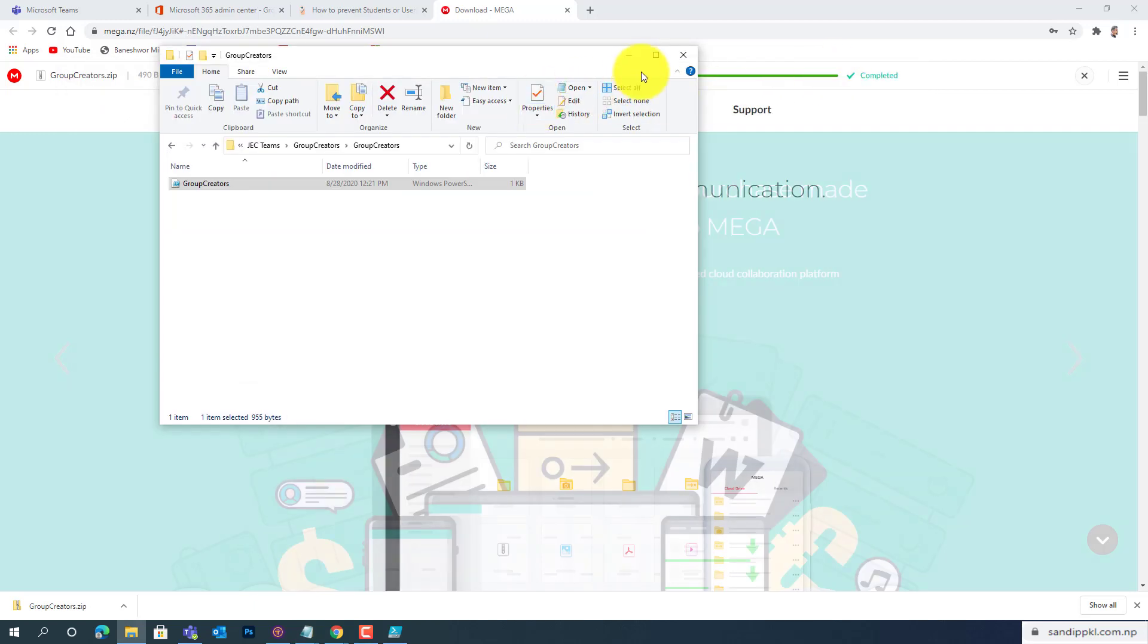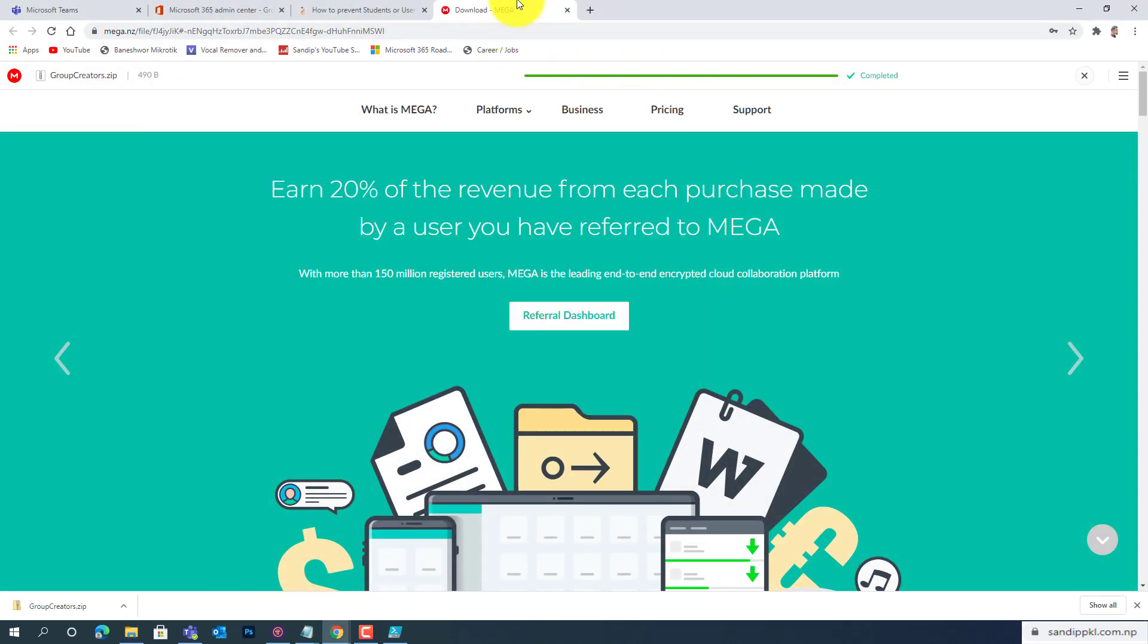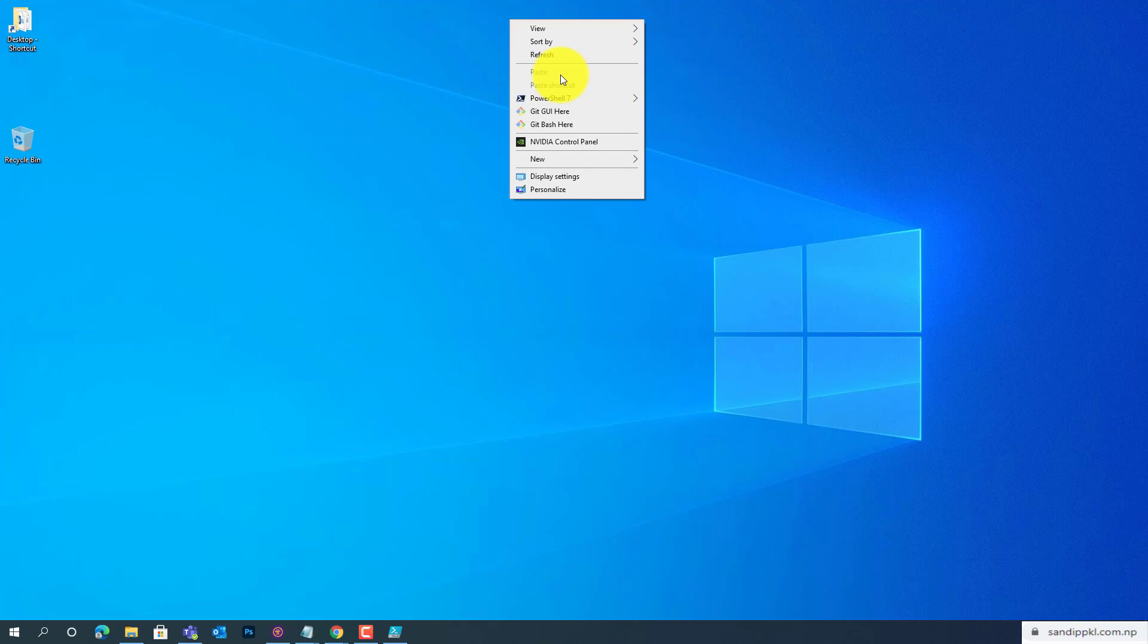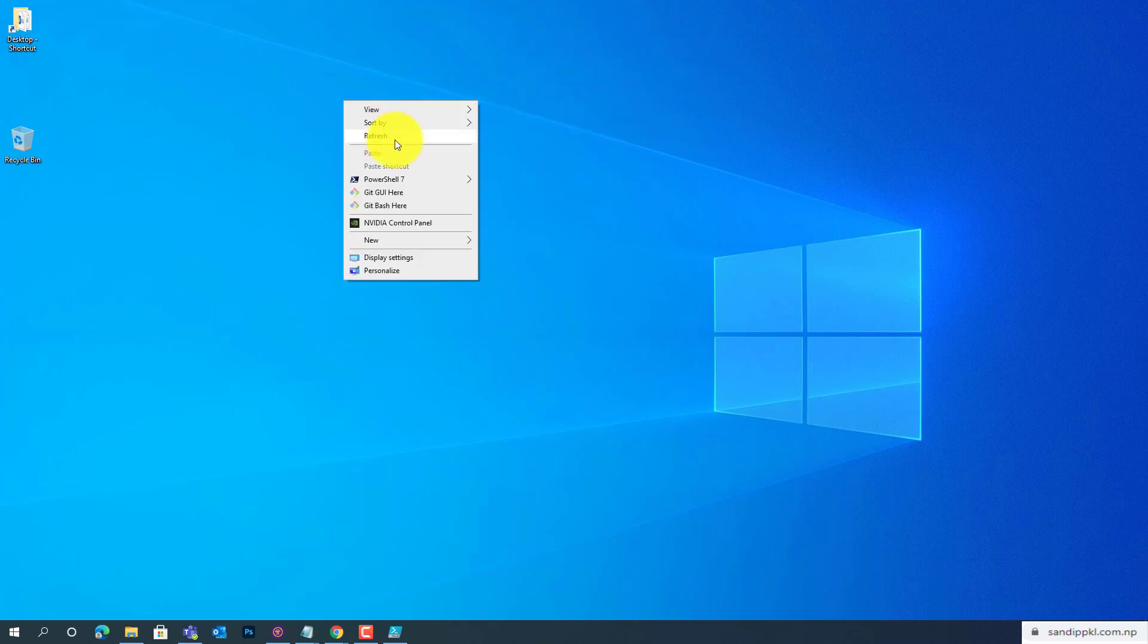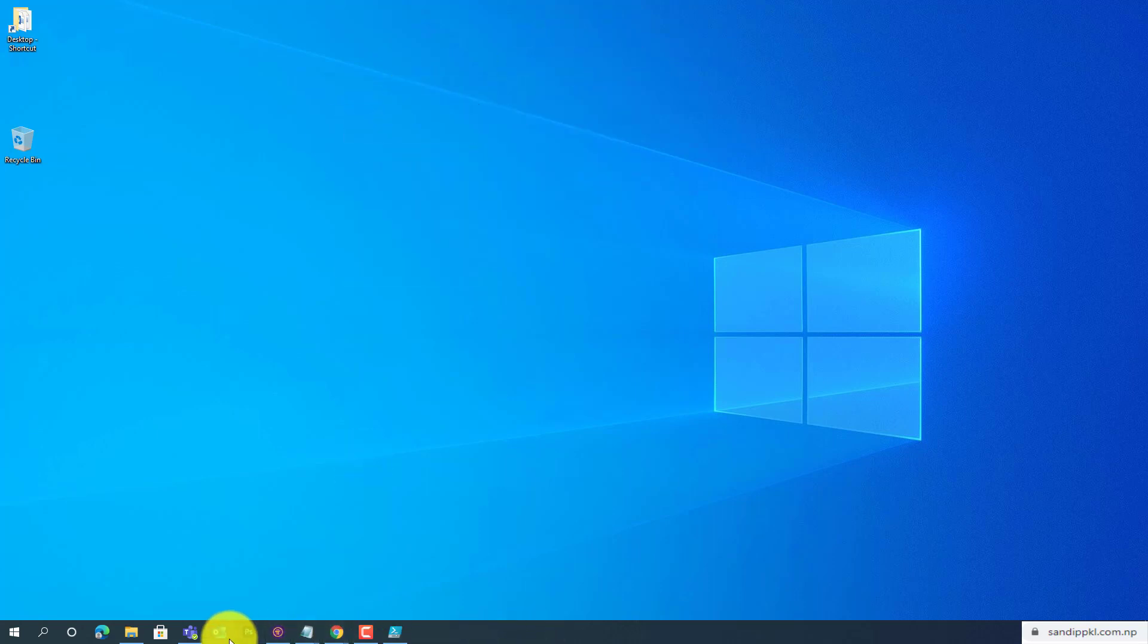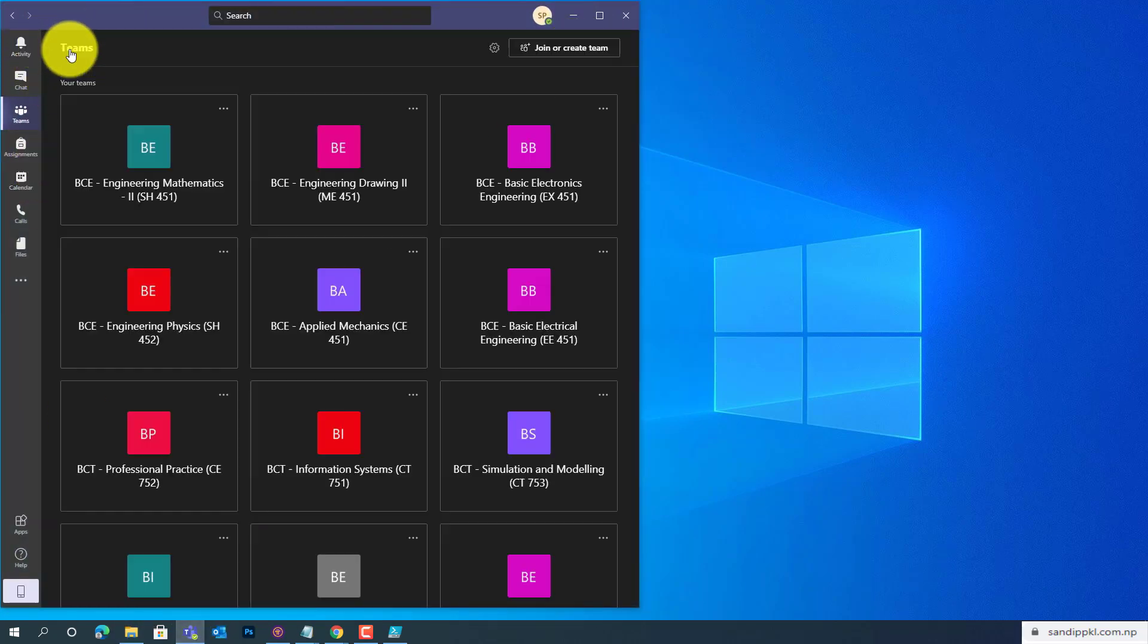It will take a few minutes to get the changes. Now let's open this and get back. Try to refresh.